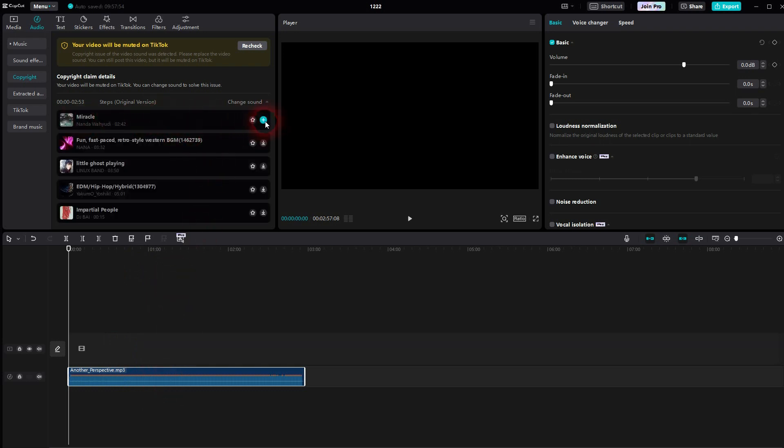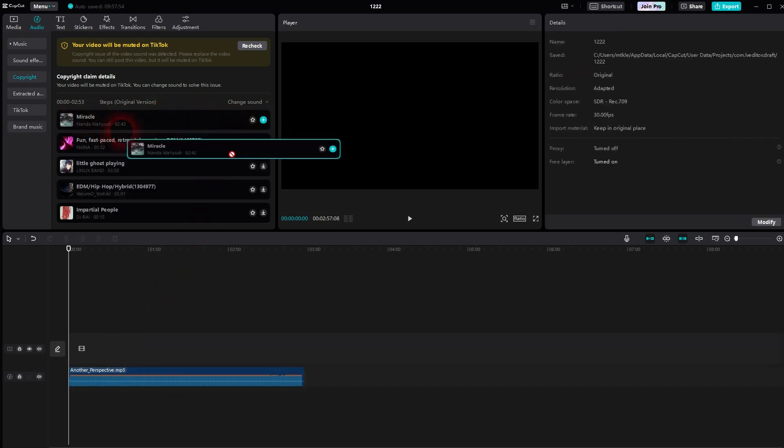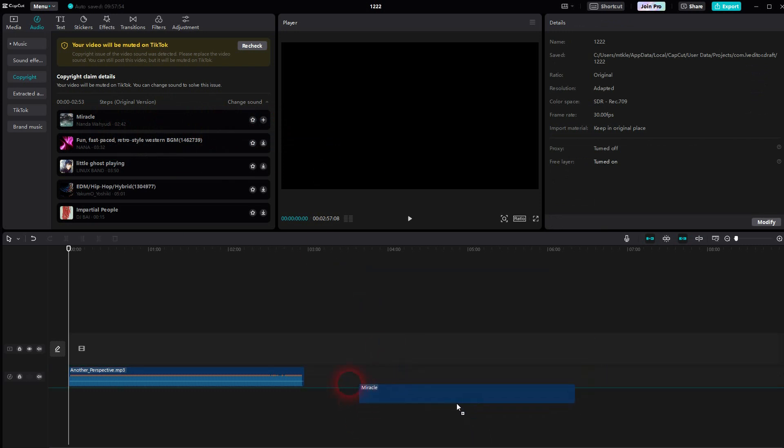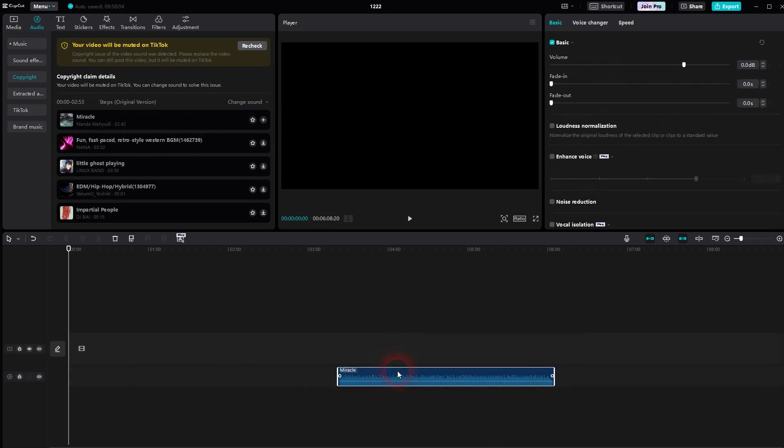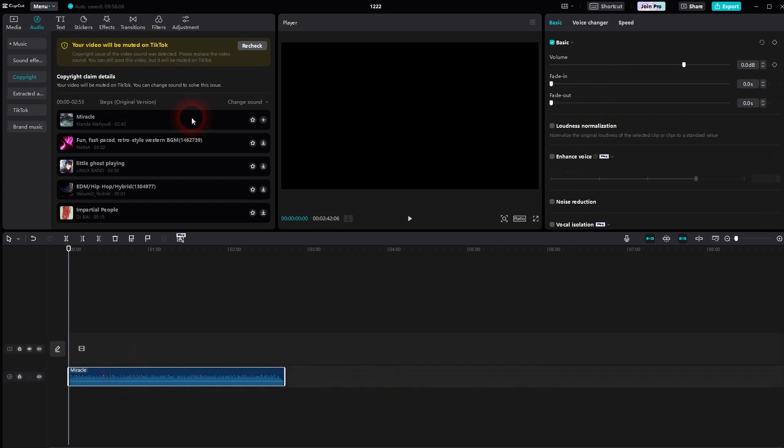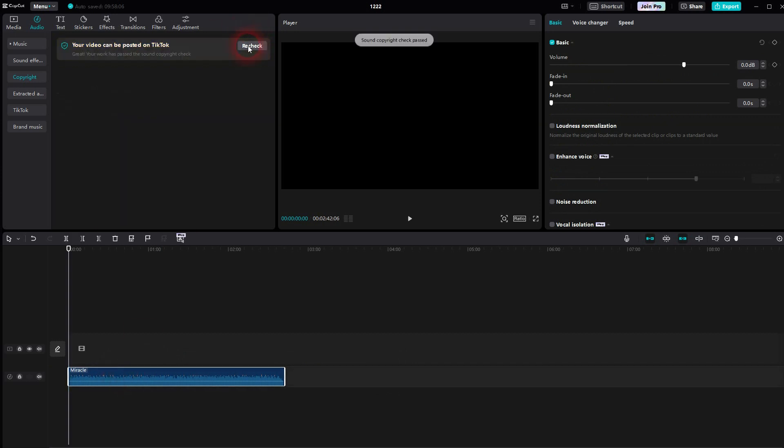For example, let me use this one. I've downloaded it. Then I drag it in my timeline. I delete the other one. And now if I check it again, it's totally fine and it won't get muted on TikTok.